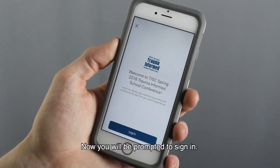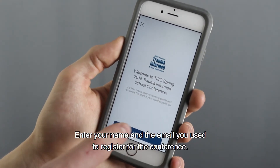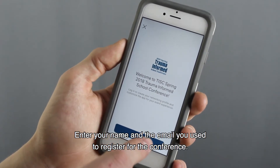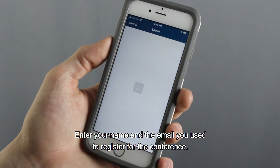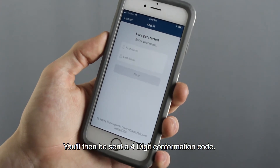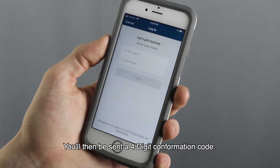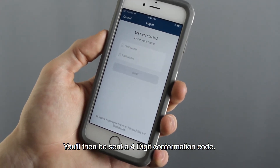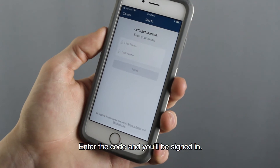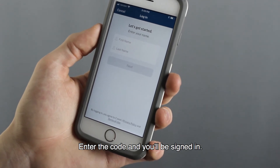Now you'll be prompted to sign in. Enter your name and the email you used to register for the conference. You'll then be sent a four-digit confirmation code. Enter the code and you'll be signed in.